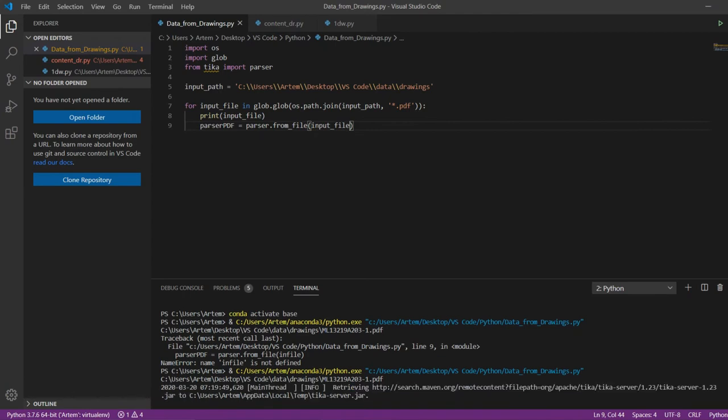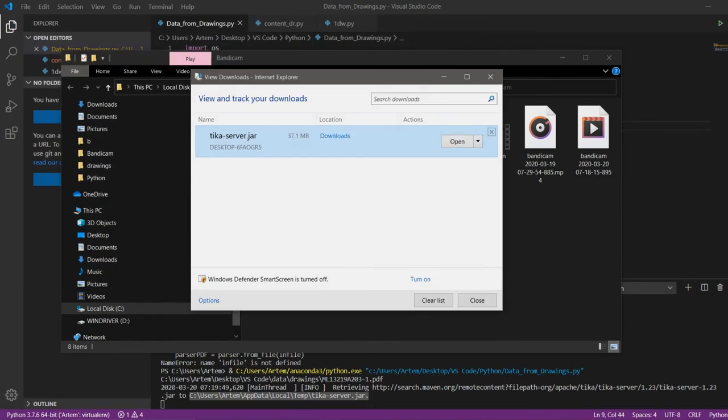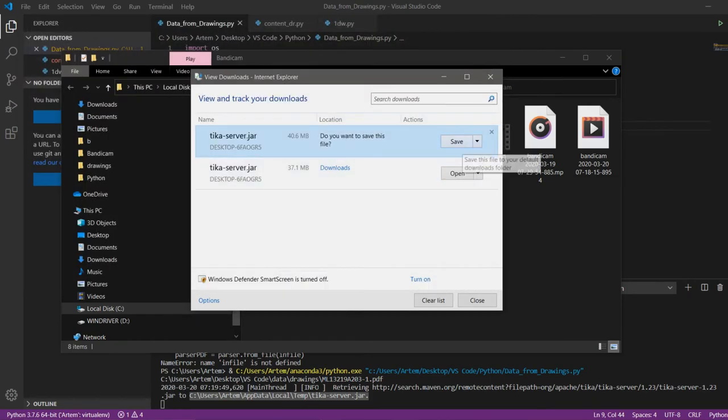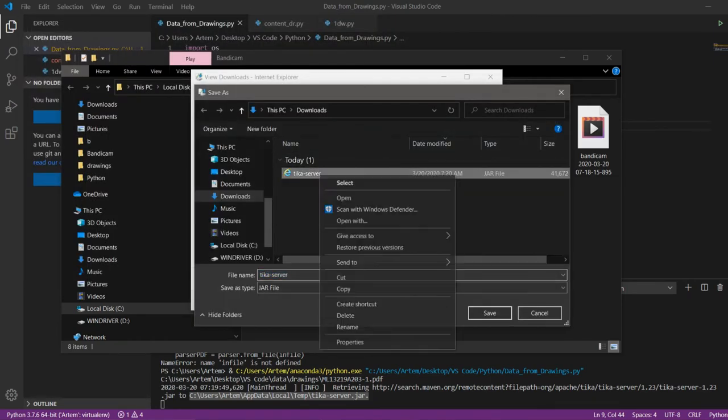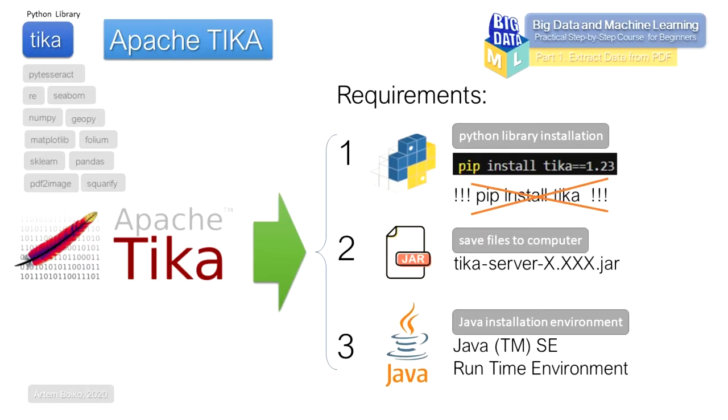In the error, there is a link to the file that we need to save to the computer. Download the Java file and save it in any folder. We saved the file and now we need to install the Java environment.